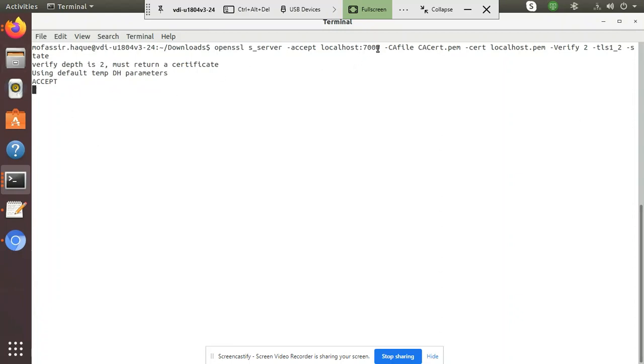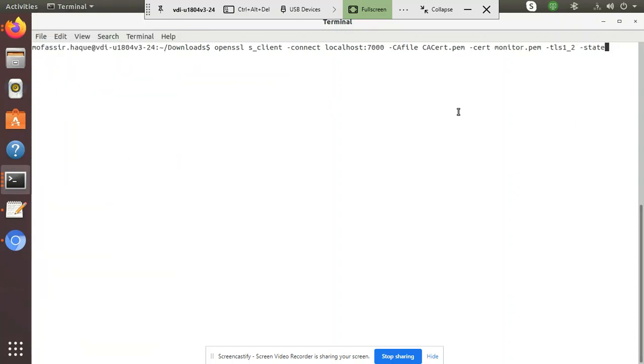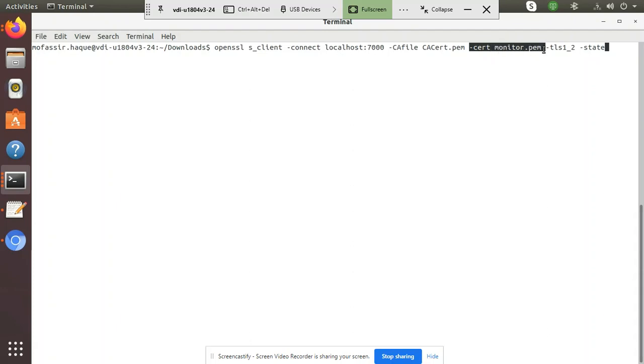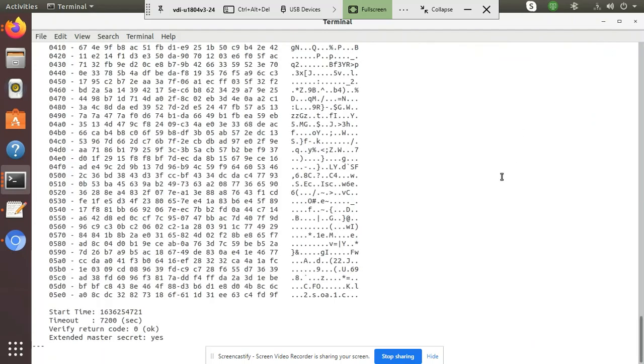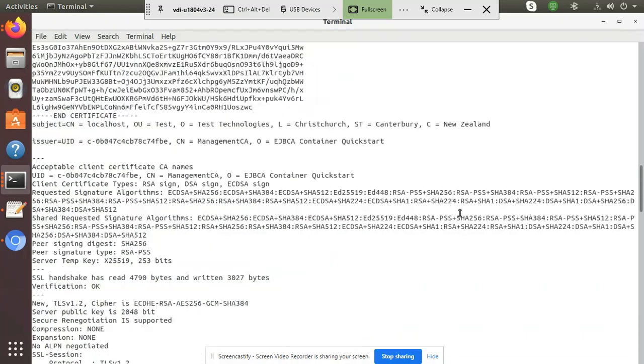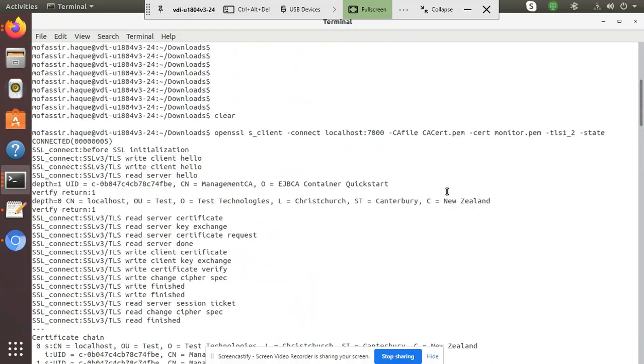Let's go and send a connection request using openssl s_client. This request will be sent to localhost on 7000 port and it will be using monitor.pem client certificate. Let's send this request and it will be printing all the states. I have sent this request and this request was successful. Let's have a quick look at the packets which have been exchanged during this time.